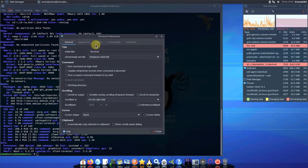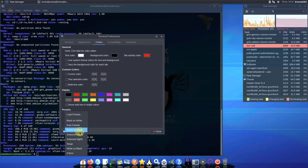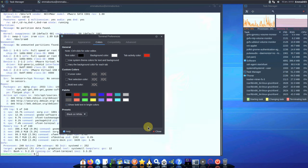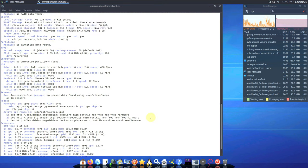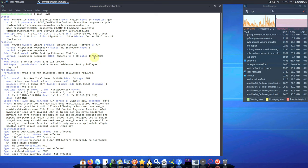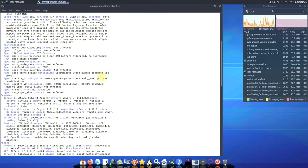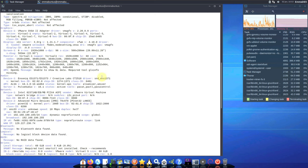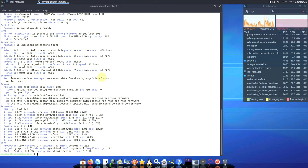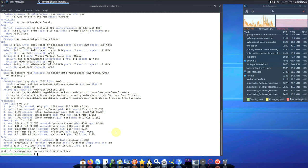The command 'inxi -sv8' will grab complete distro information. Let me change the color so you can see it properly — I'll load the black and white preset. Here is all the information about the distro: audio, network, Bluetooth — everything is available in the command output. Let's also type in 'neofetch'.